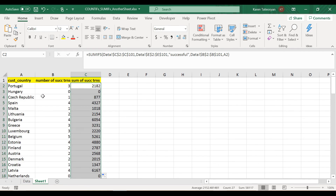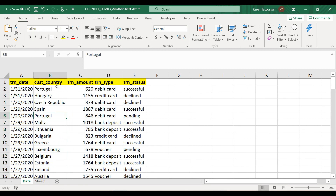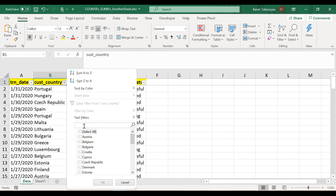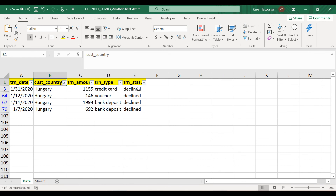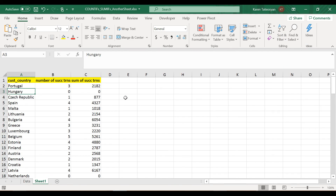It seems that for some countries the result shows zero. We can go back to the Data sheet to verify — for example Hungary. Filtering for Hungary, we can see all transactions have status 'declined', so this is what the random functions I used decided for Hungary. In the next lesson we'll take a look at alternative syntax that gets us the same result.